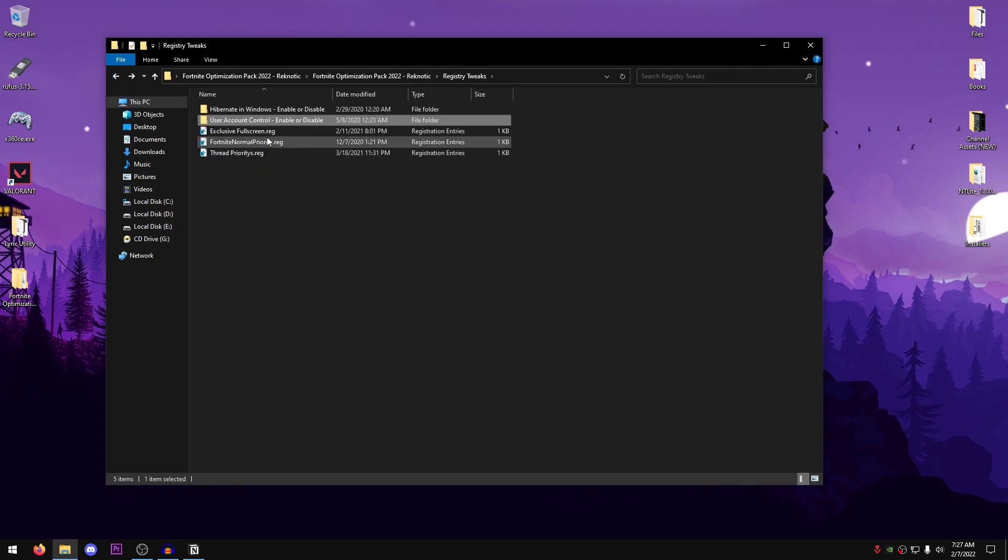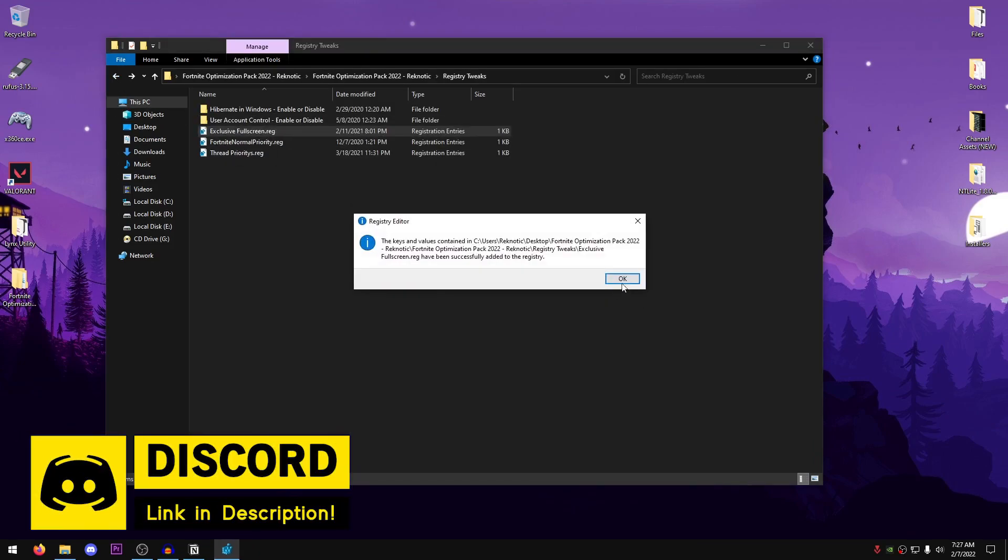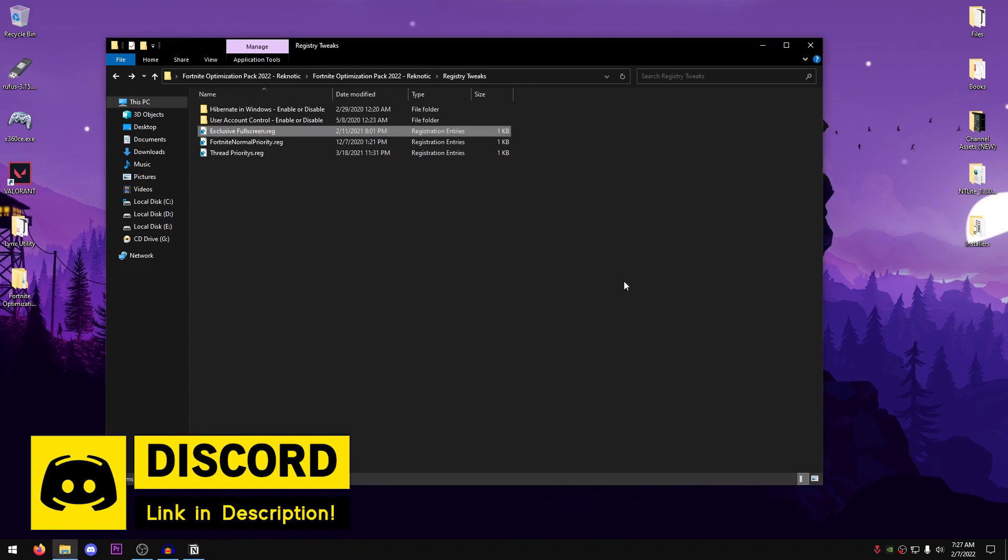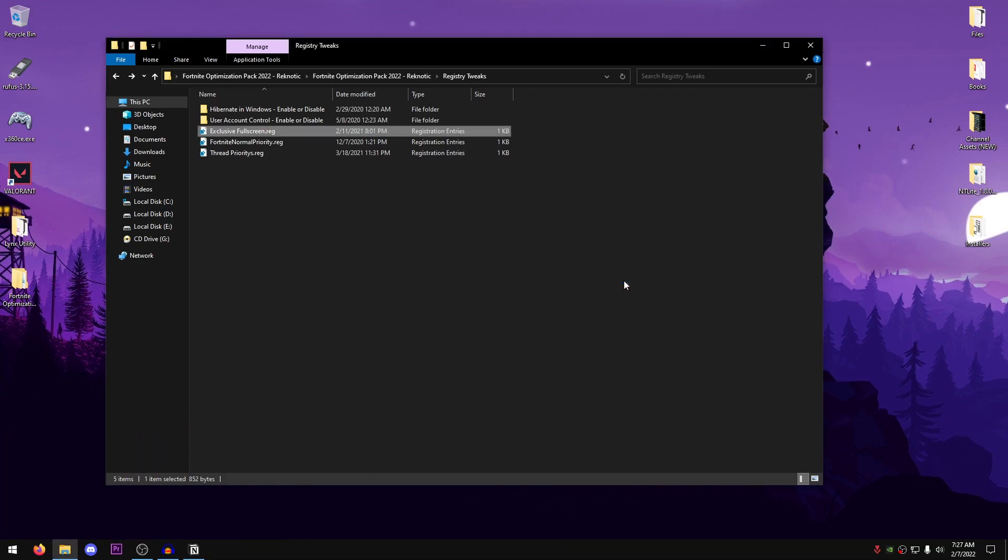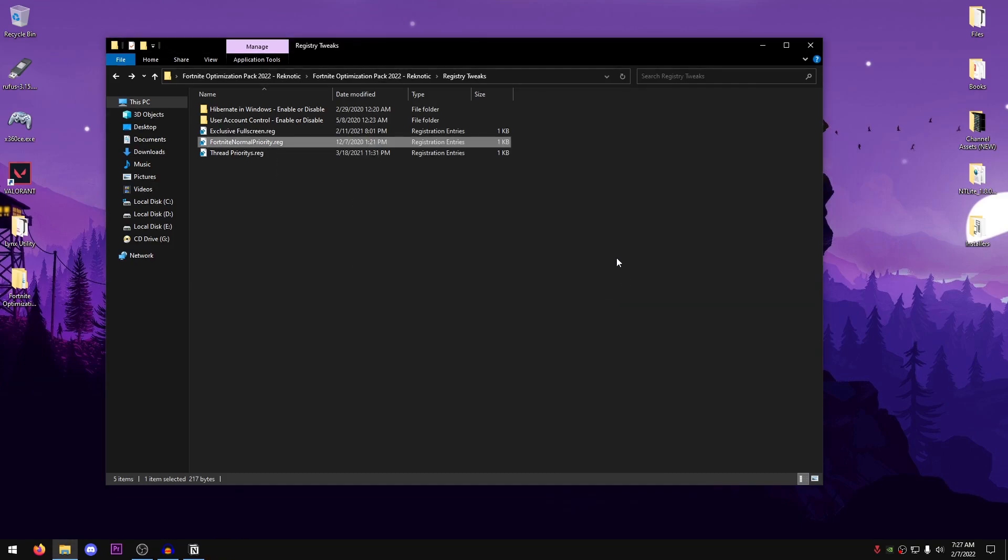So go back into the pack once more, double-click on the Exclusive Fullscreen.reg, hit yes, hit OK. This is going to make sure that your game is running in the exclusive fullscreen, which I even explained earlier, will give you a lot more FPS and a lot lower input delay. Then go ahead and use the Fortnite Normal Priority.reg, yes, OK, and this is going to set Fortnite to normal priority.